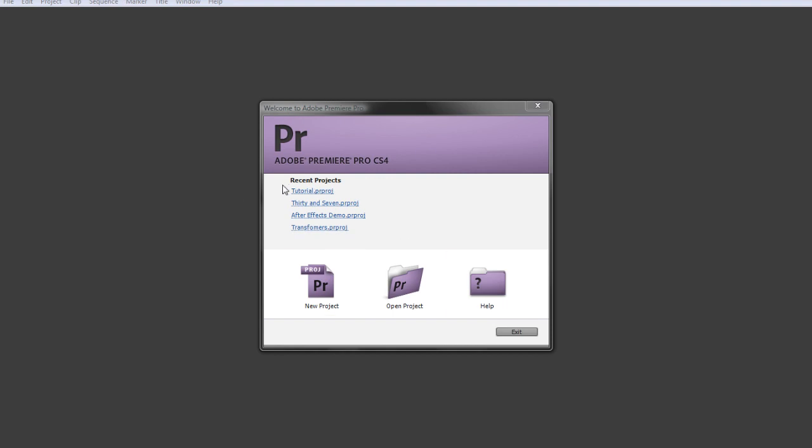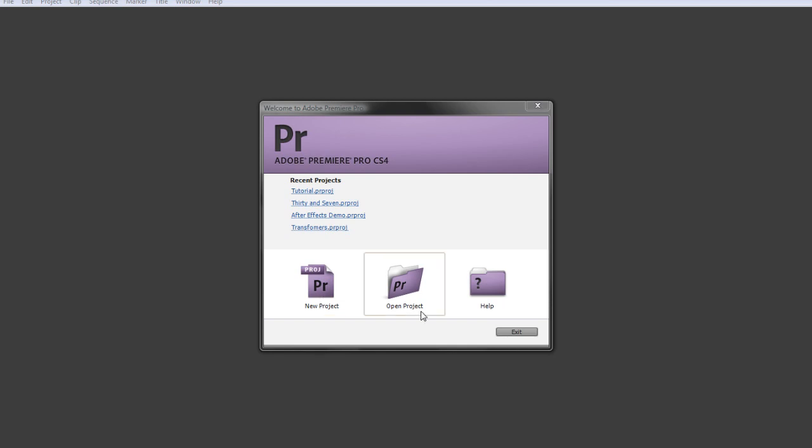When you open Premiere, you'll get a window like this. You've got recent projects here if you've opened Premiere before and worked in it, and then you've got your new project and open project buttons.